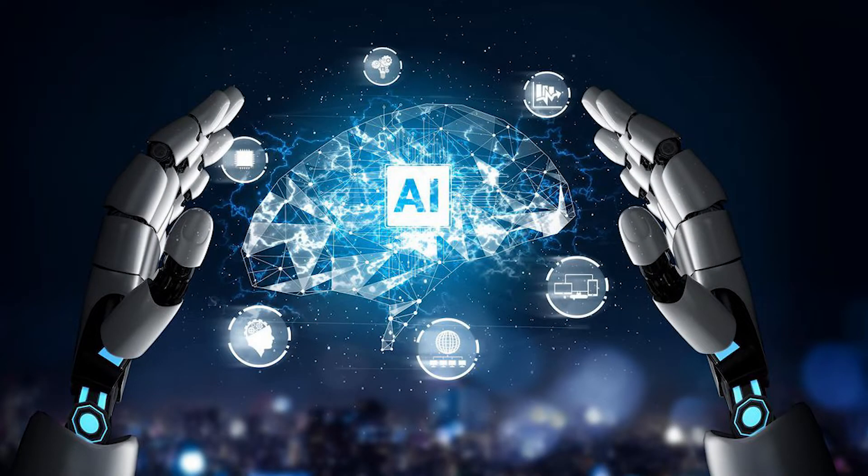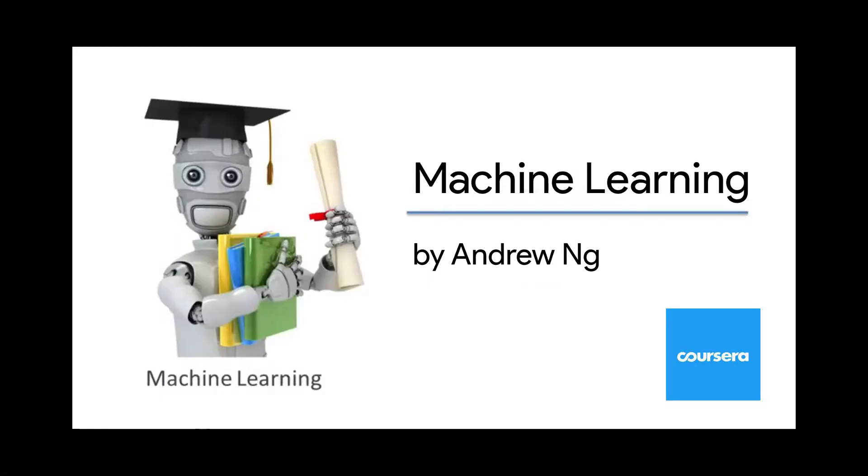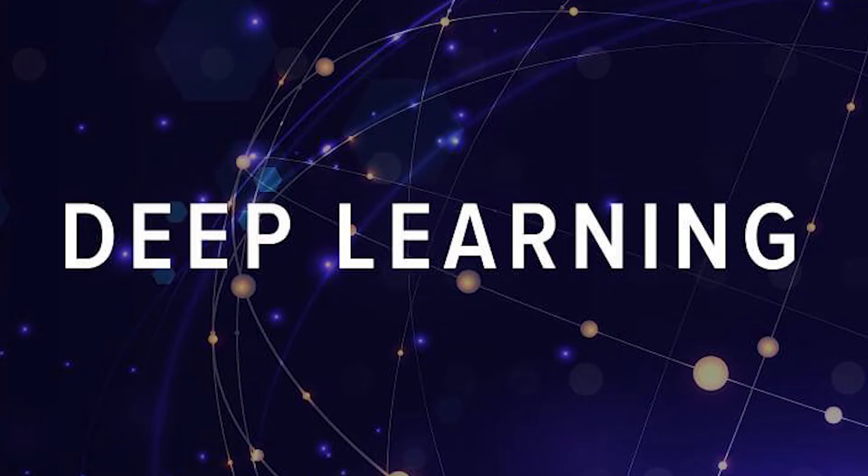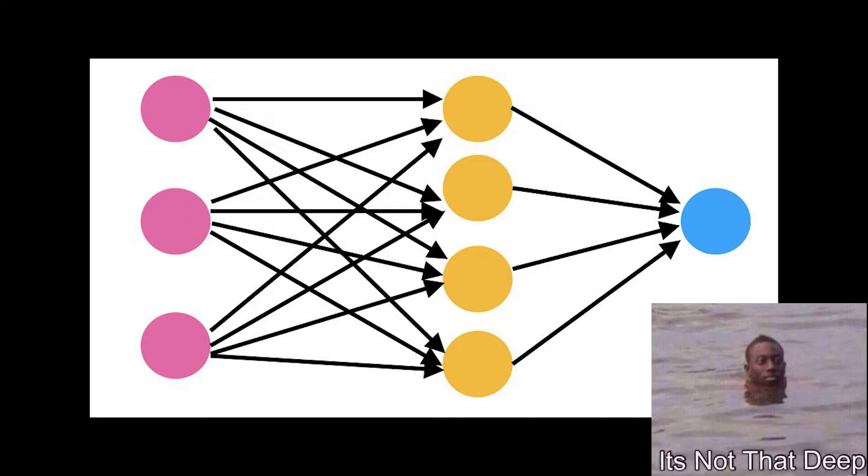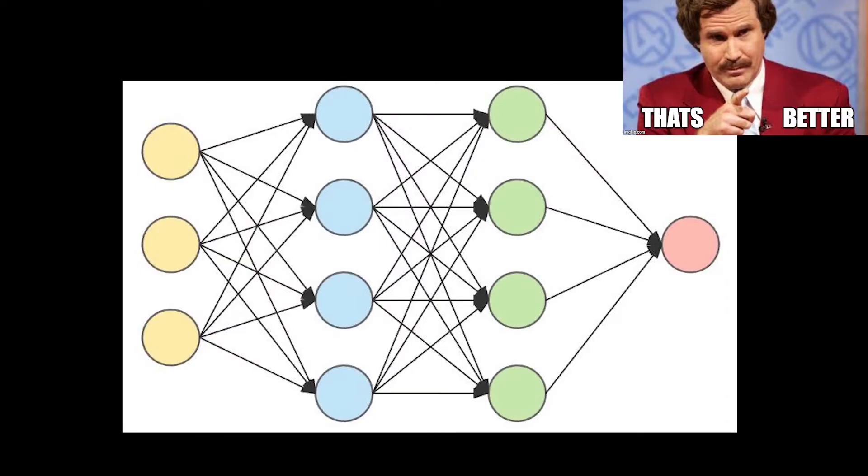When I say AI, I actually mean machine learning. And by machine learning, I mean deep learning. By deep learning, I just mean a neural network that is deep. Now, in order to do AI, we need three things.